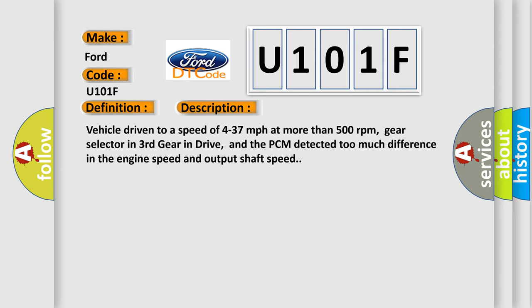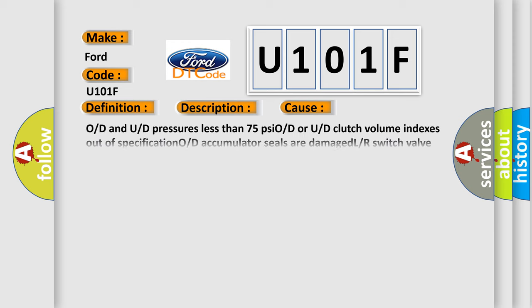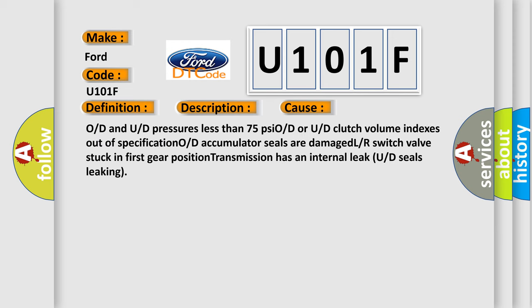This diagnostic error occurs most often in these cases: O/D and U/D pressures less than 75 PSI. O/D or U/D clutch volume indexes out of specification. O/D accumulator seals are damaged. L/R switch valve stuck in first gear position. Transmission has an internal leak. U/D seals leaking.